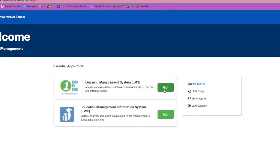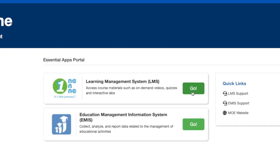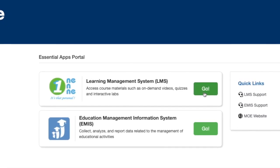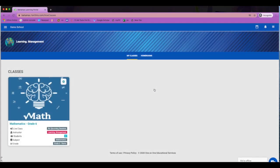Let's go into the Learning Management System. Here is your dashboard. You will find all of the subject classes that you have been assigned in this view.